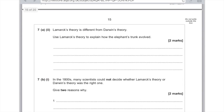Lamarck's theory is different from Darwin's theory. Use Lamarck's theory to explain how the elephant's trunk evolved. Remember that Lamarck thought that if an animal used a specific part of their body, it got passed on to their offspring. So say that Lamarck thought Fiamir stretched its nose to reach the food, and therefore, for the second mark, it passed on the stretched nose to its offspring.